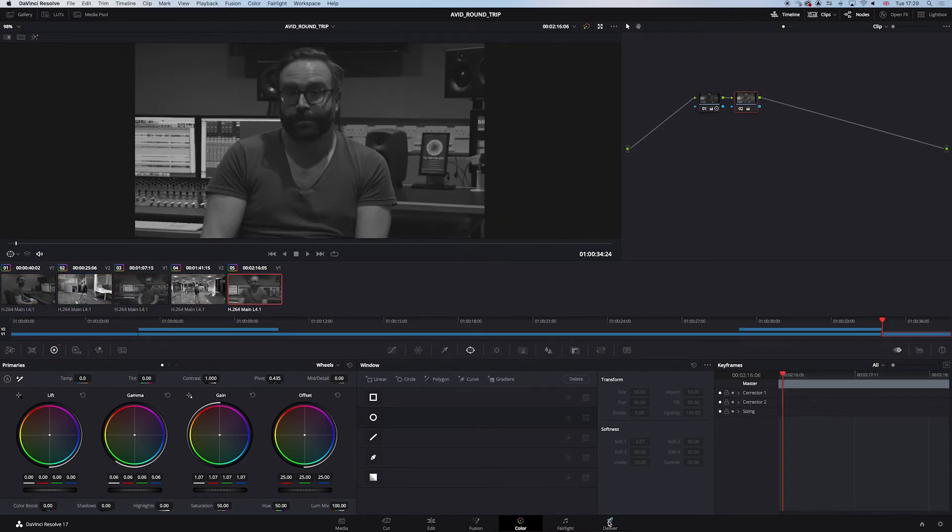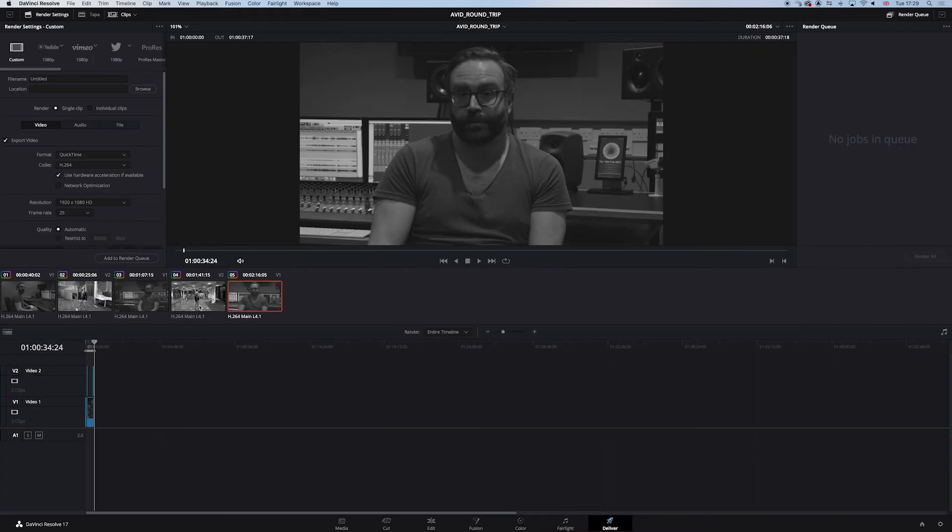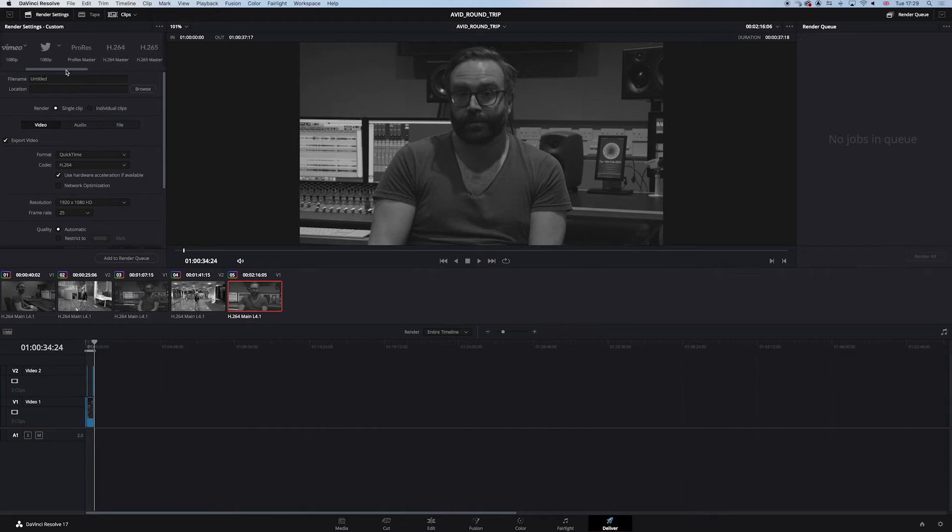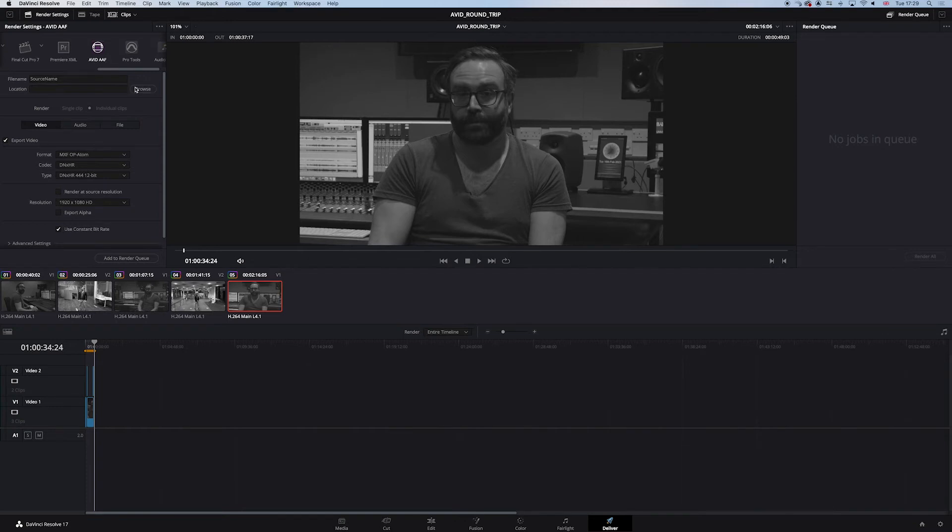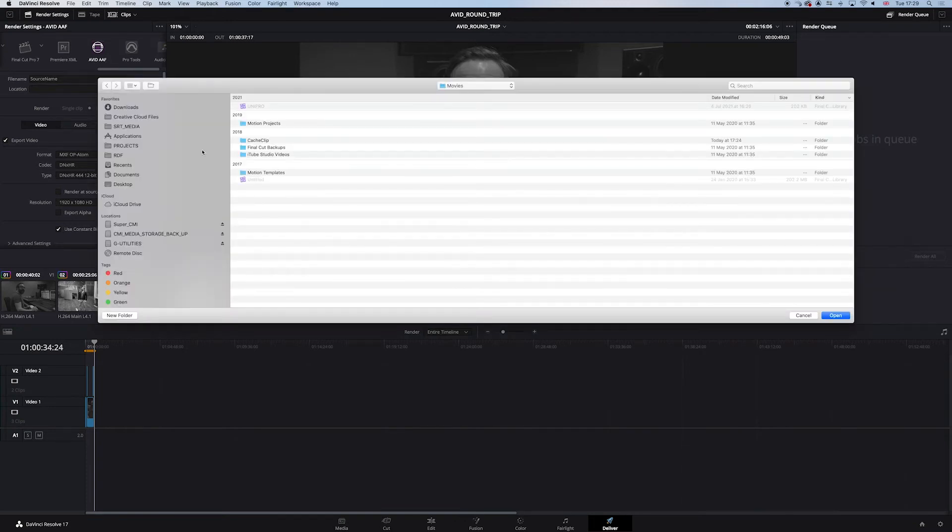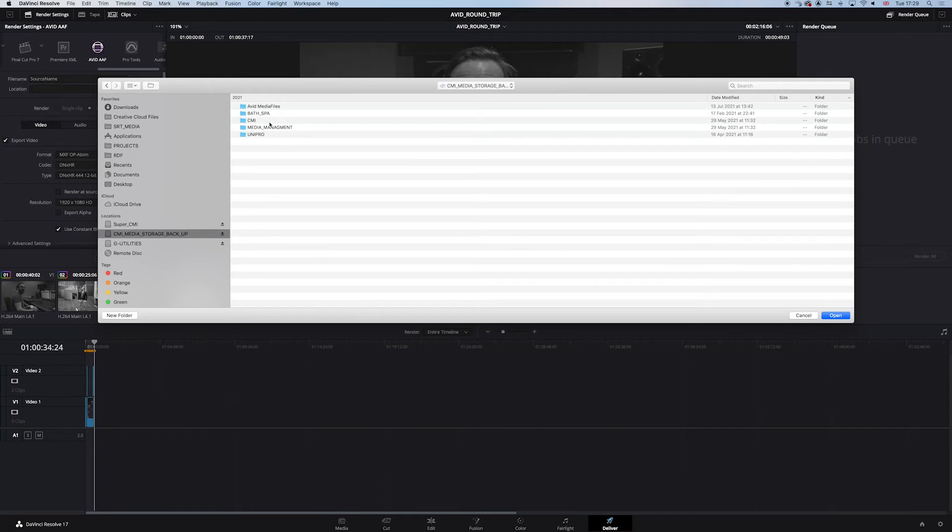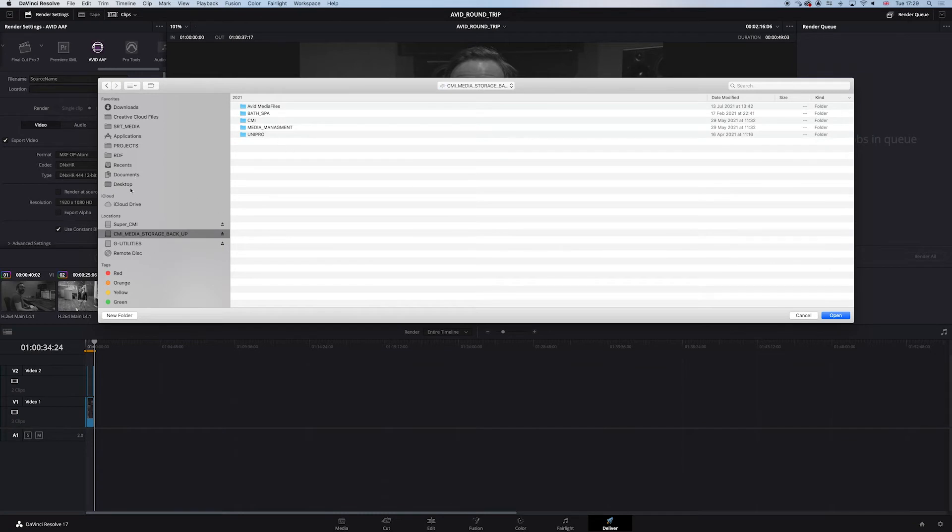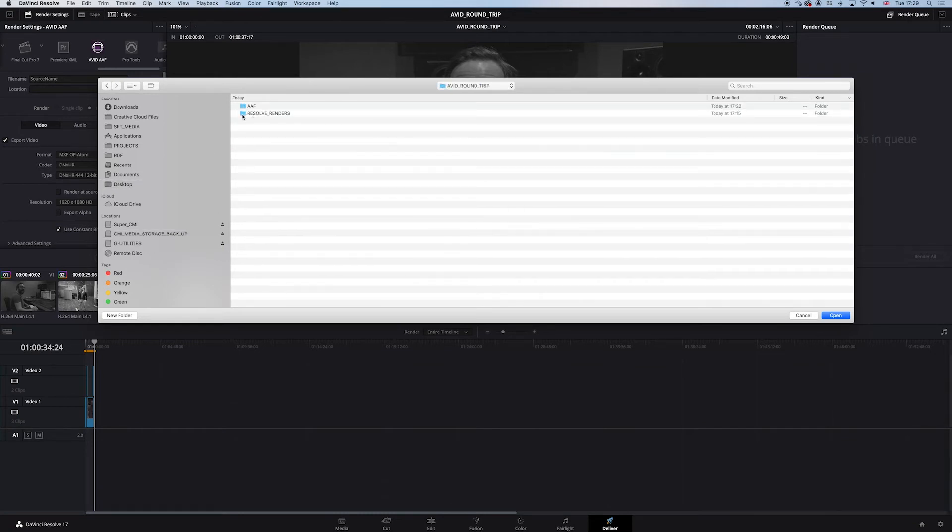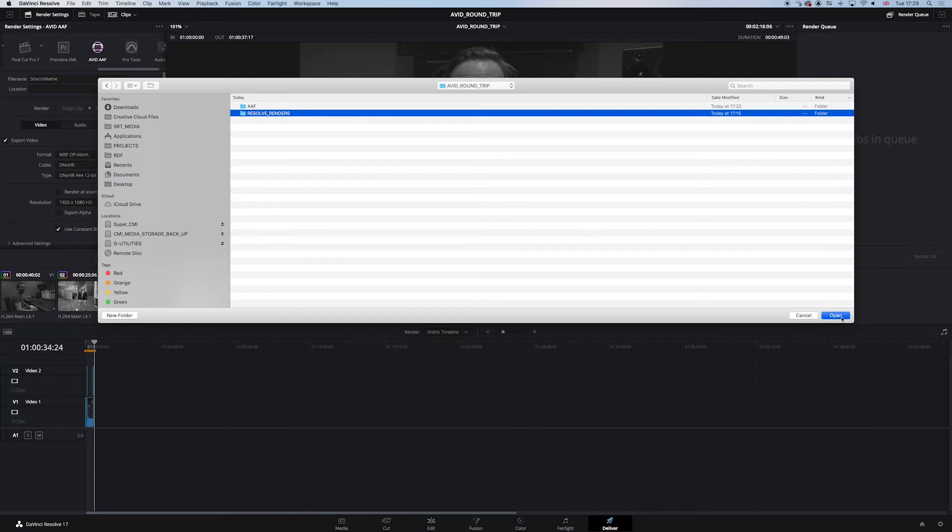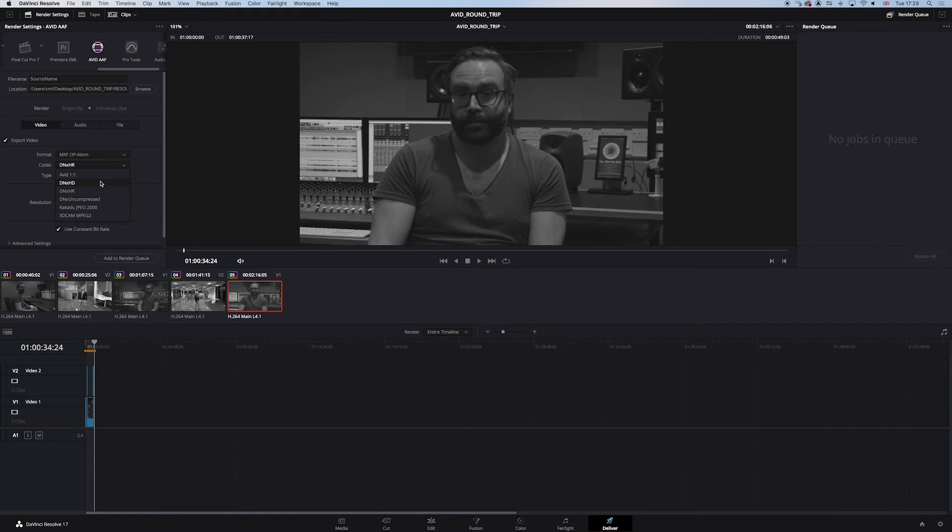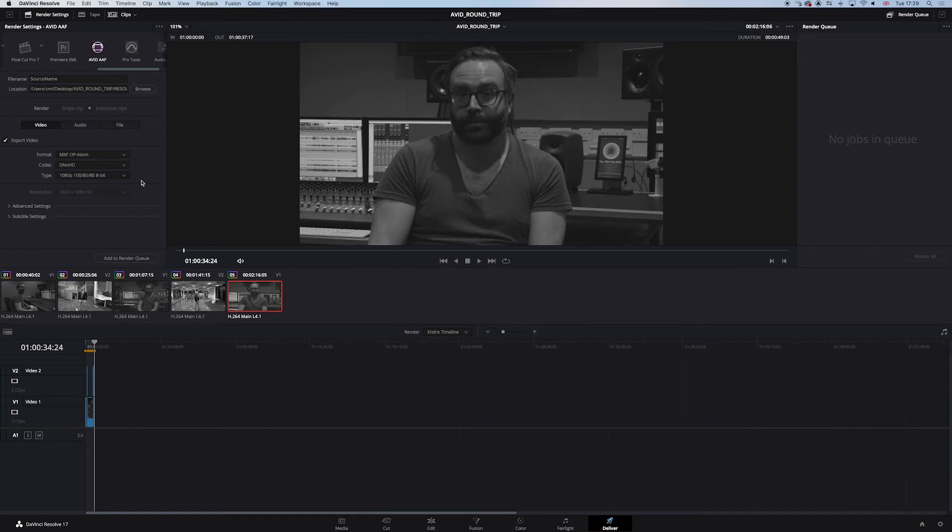Now let's jump to the deliver page. So let's say this is your finished grade. Now what we need to do is in the render page or the deliver page, we need to find the Avid AAF. That's what we want. They've already built a preset for you, the wonderful people at Blackmagic. I'm going to choose location. Now, locations are key. I'm a big fan of media management. And what we're going to need to do is find the round trip folder. See, I've created a folder called resolve renders. They're going to go in there. MXF OPA. That's fine. Let's drop it down to HD. Let's drop it to 100 megabits per second just for this test.